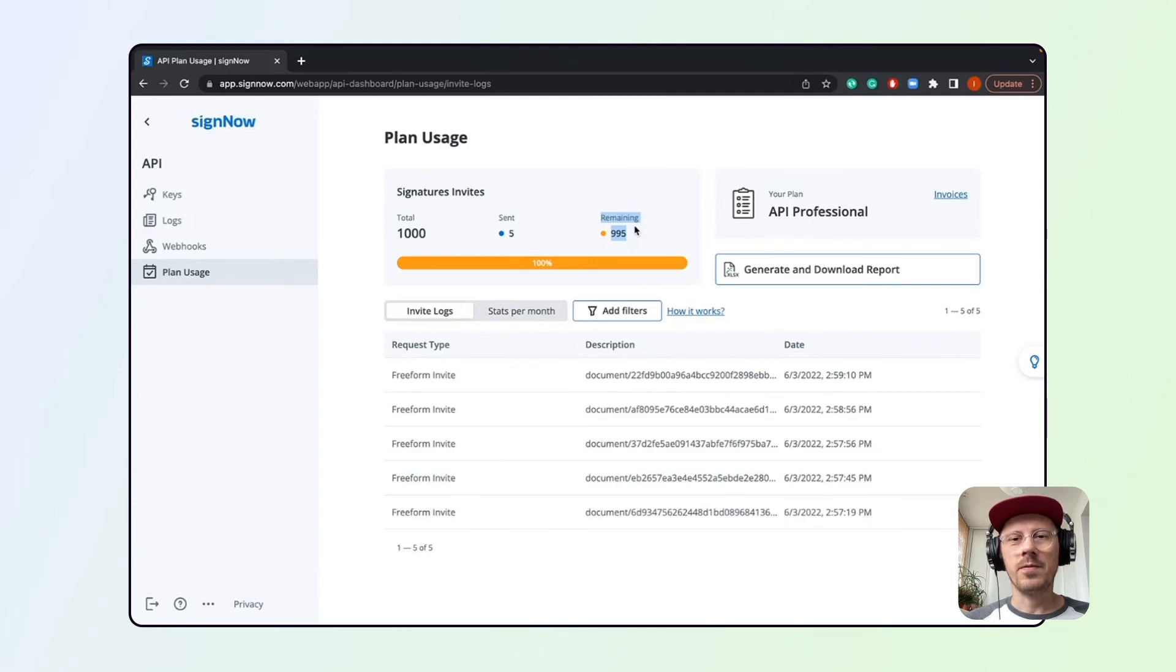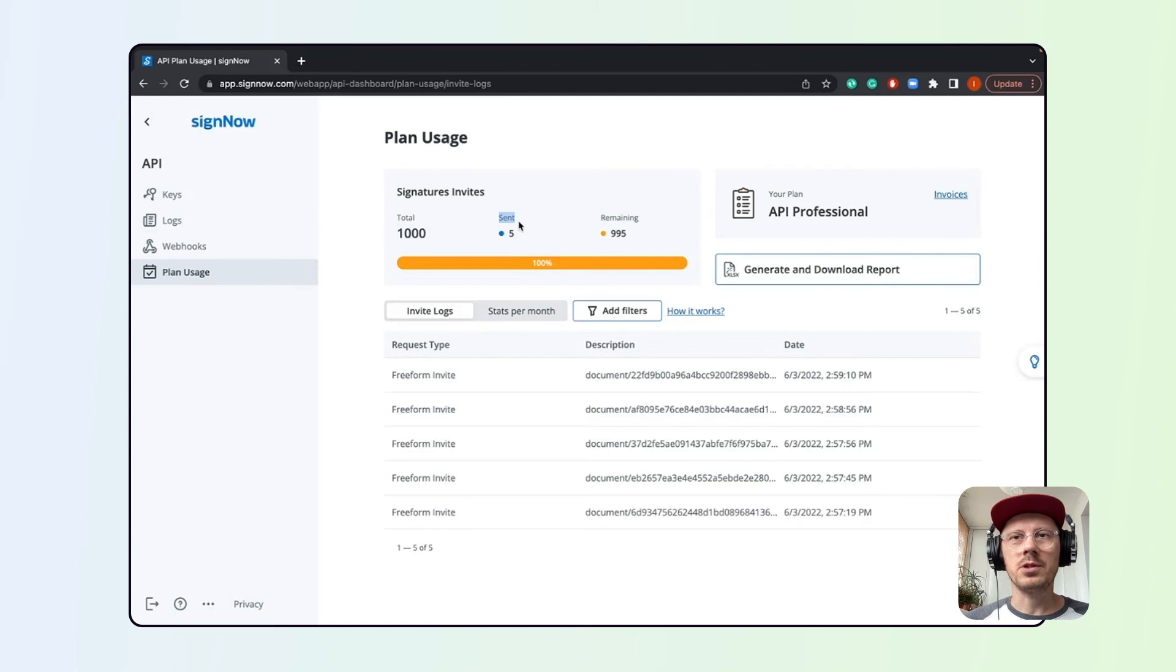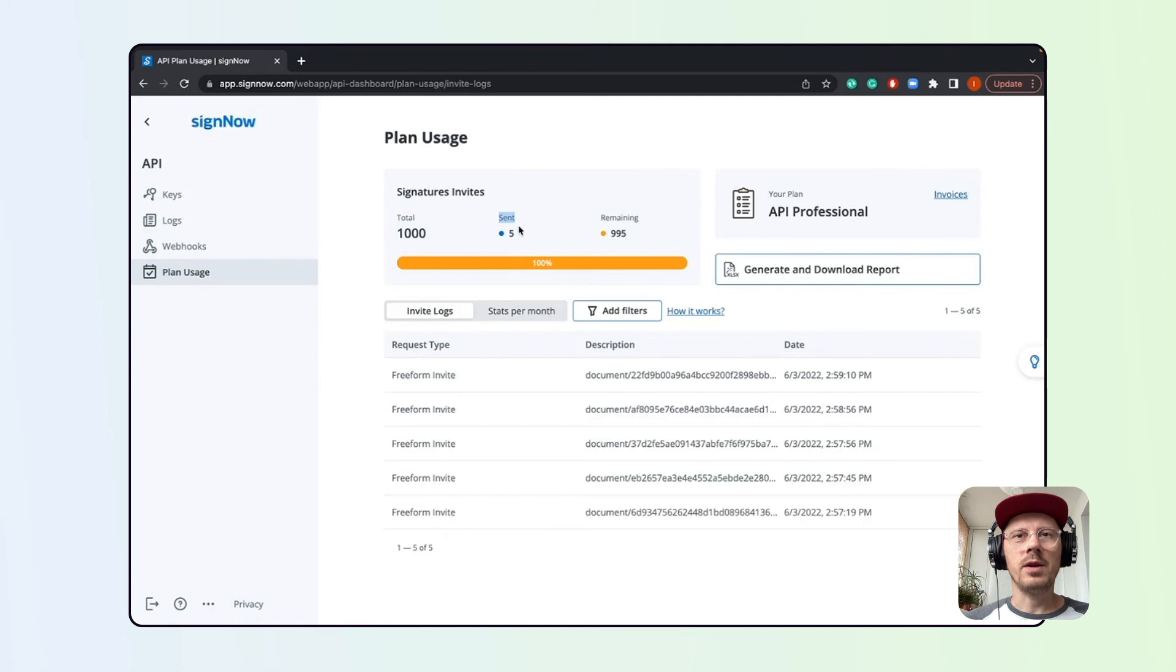It can be 500, 1000, even 2000 invites. All this information will be shown here in the Plan Usage tab. Use this tab to track the number of remaining envelopes according to your API subscription.